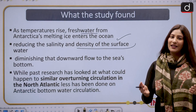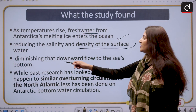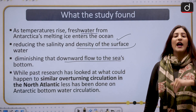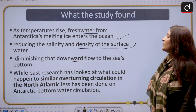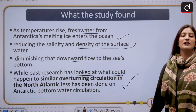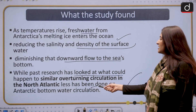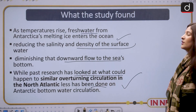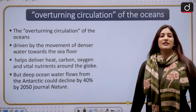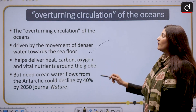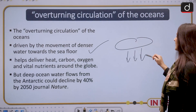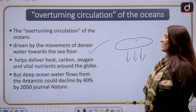There will be a change in density as well. This will diminish the downward flow to the sea's bottom, as dense water moves down and lighter water moves up. While past research has looked at overturning circulation in the North Atlantic, less has been done on Antarctic bottom water circulation. The overturning circulation of oceans is driven by the movement of denser water towards the sea floor, and salinity increases density.